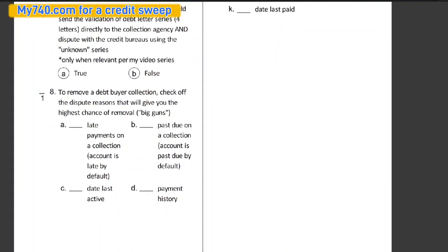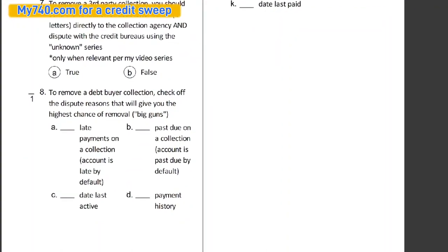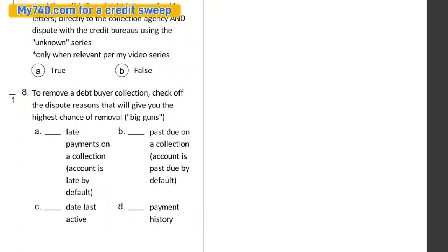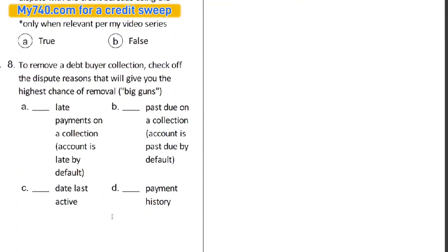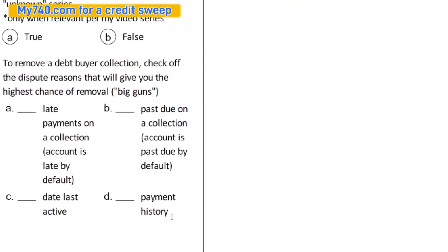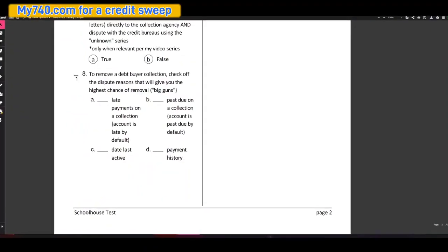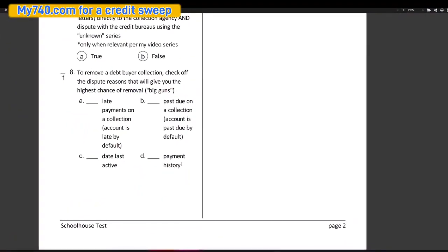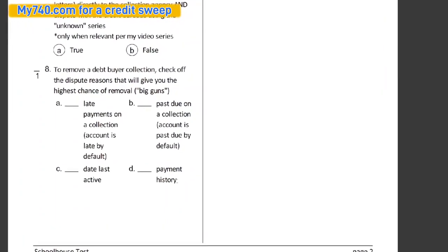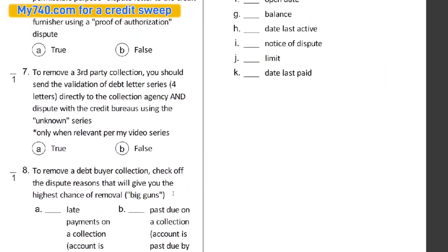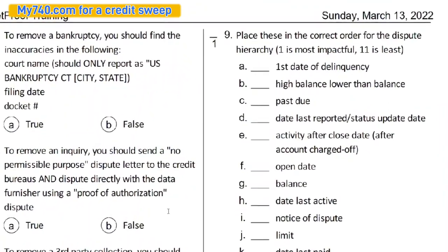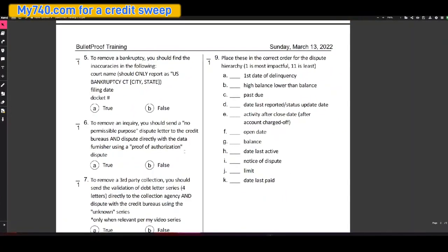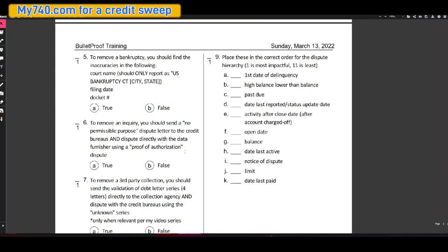To remove a debt buyer collection, check off the dispute reasons that'll give you the highest chance of removal. In other words, the big guns: late payments on a collection account. I mean, obviously that account is late by default, right? Past due on a collection account, that account is past due by default. Date last active and payment history. Each of those are going to be true. And then here again is where we place these in order for the dispute hierarchy.